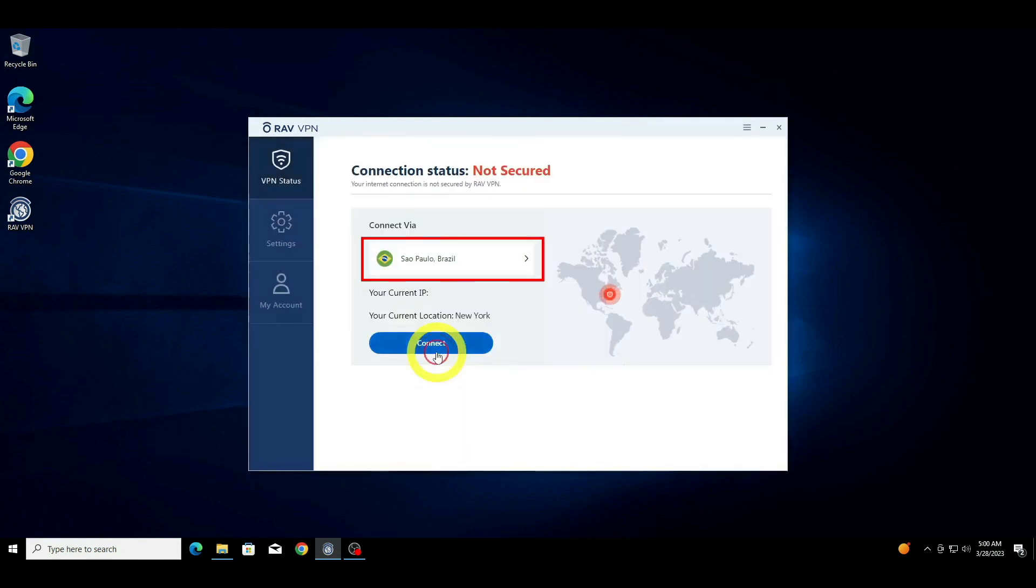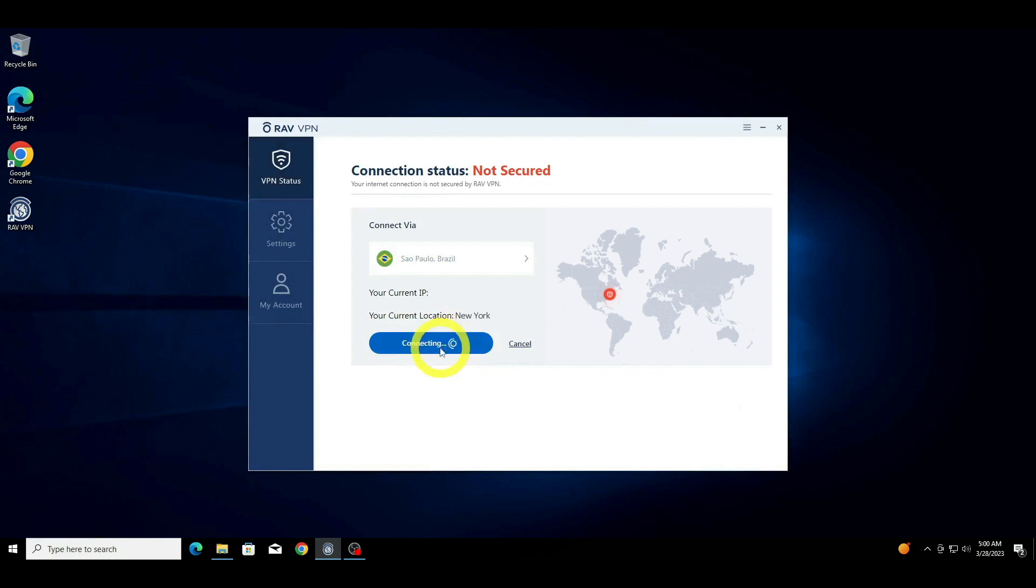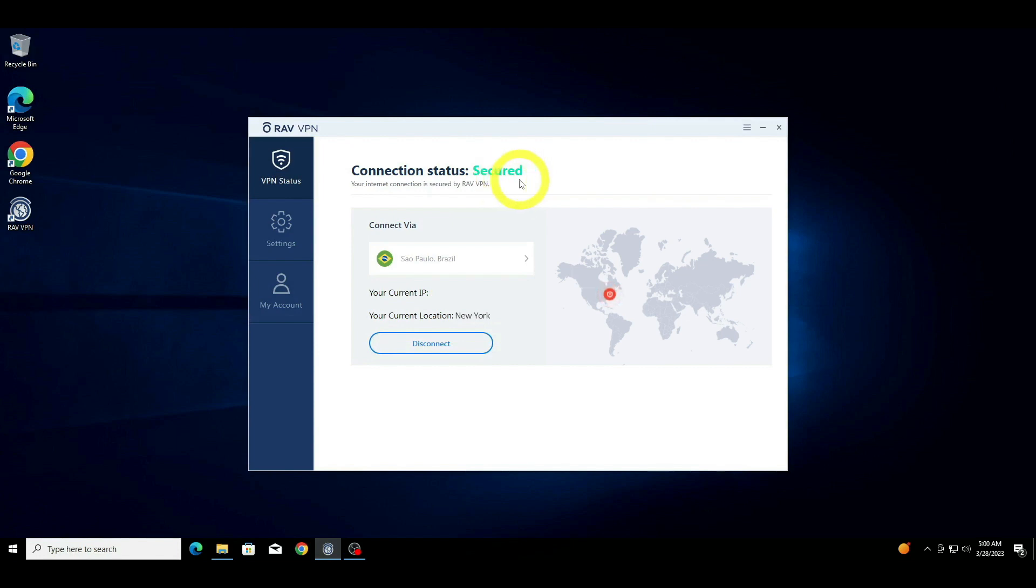After you have chosen a server location, click on the Connect button to establish a private and secure connection through a new IP. You can now browse the internet securely and anonymously.